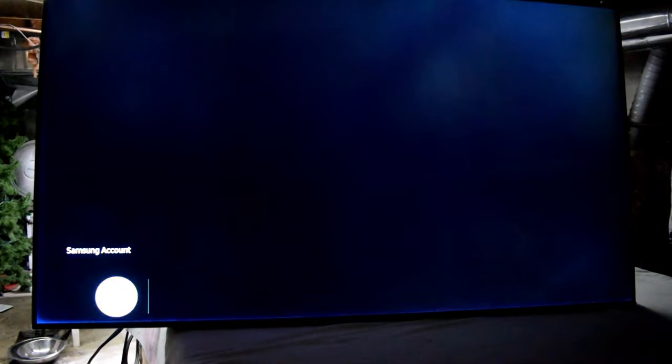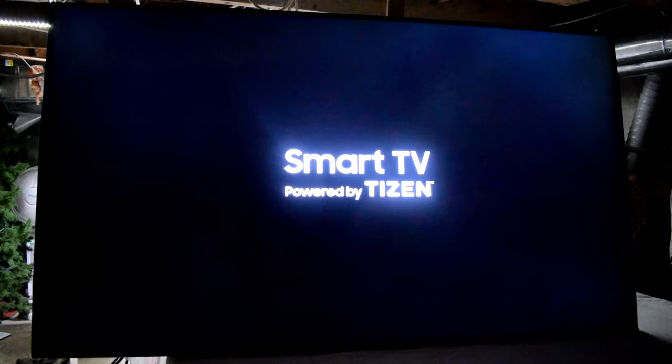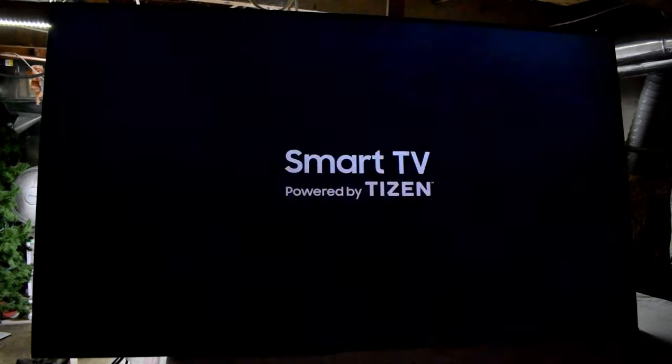Here I have a TV that keeps restarting. It starts and then keeps on restarting here. It says smart TV, it lights up.